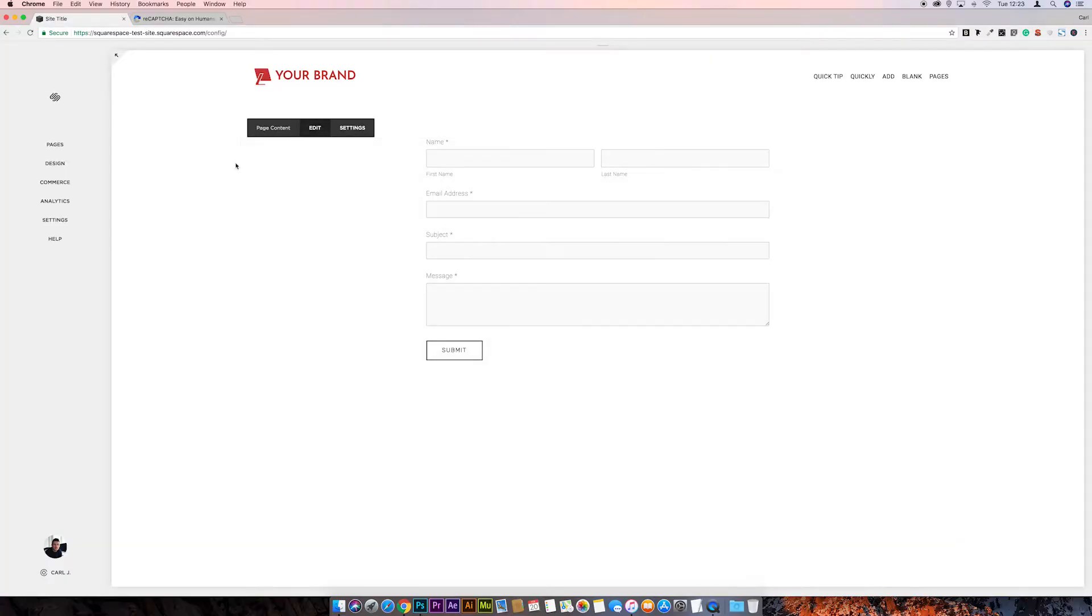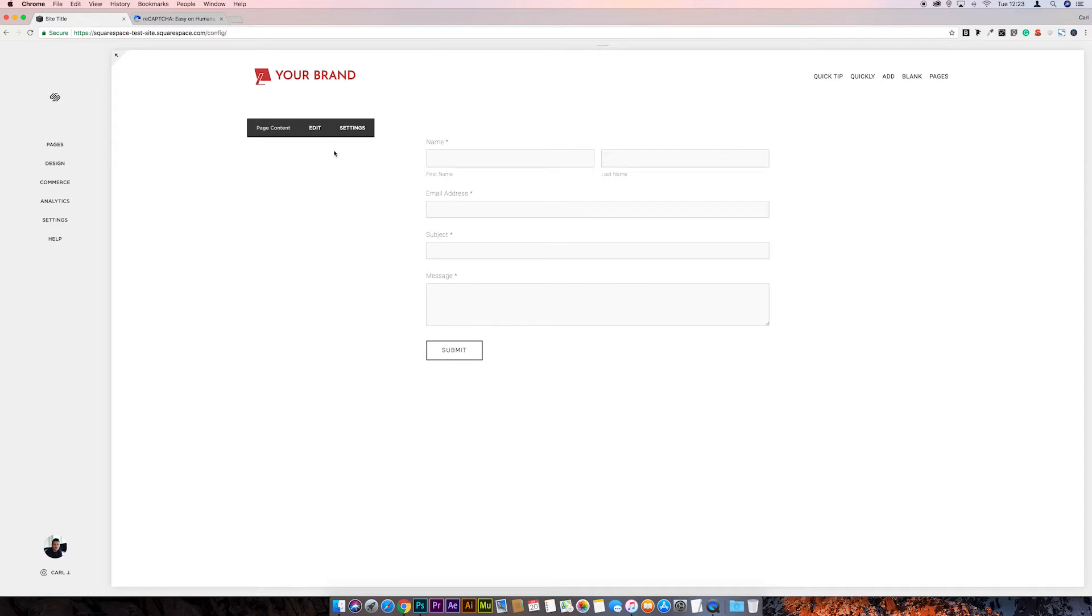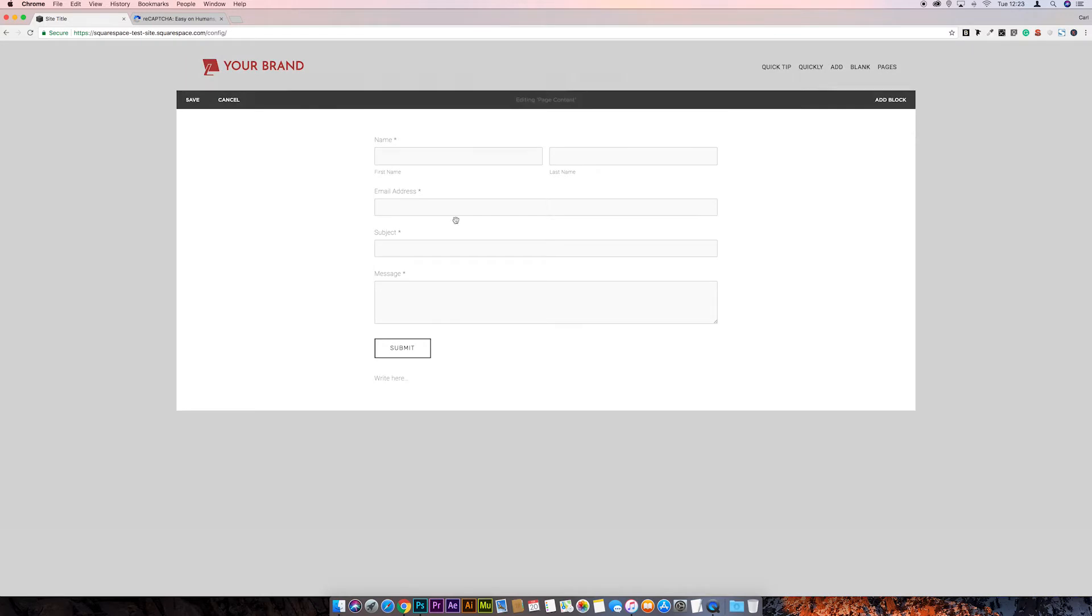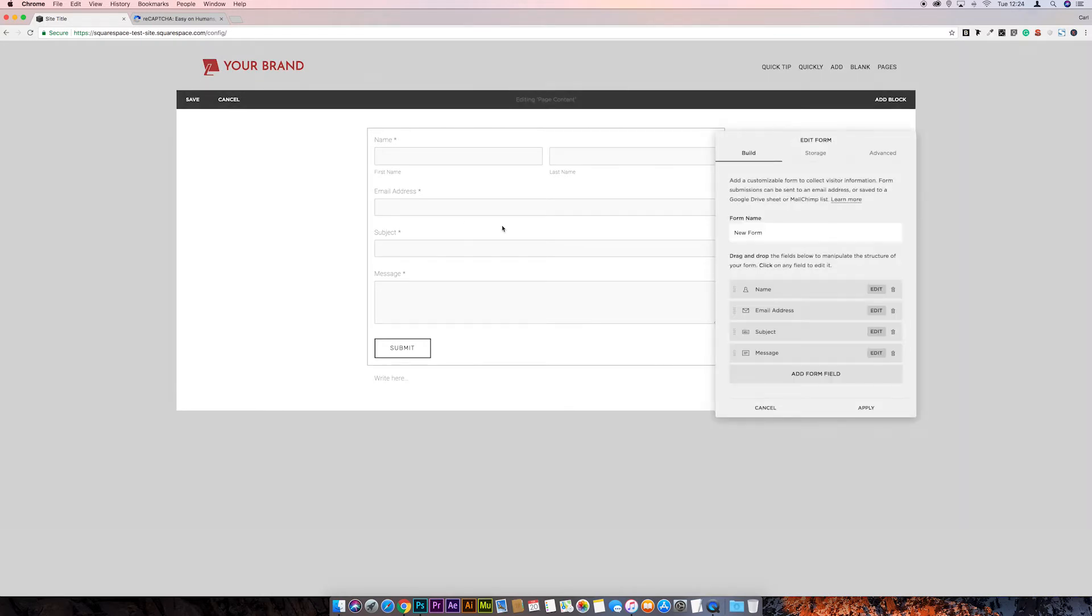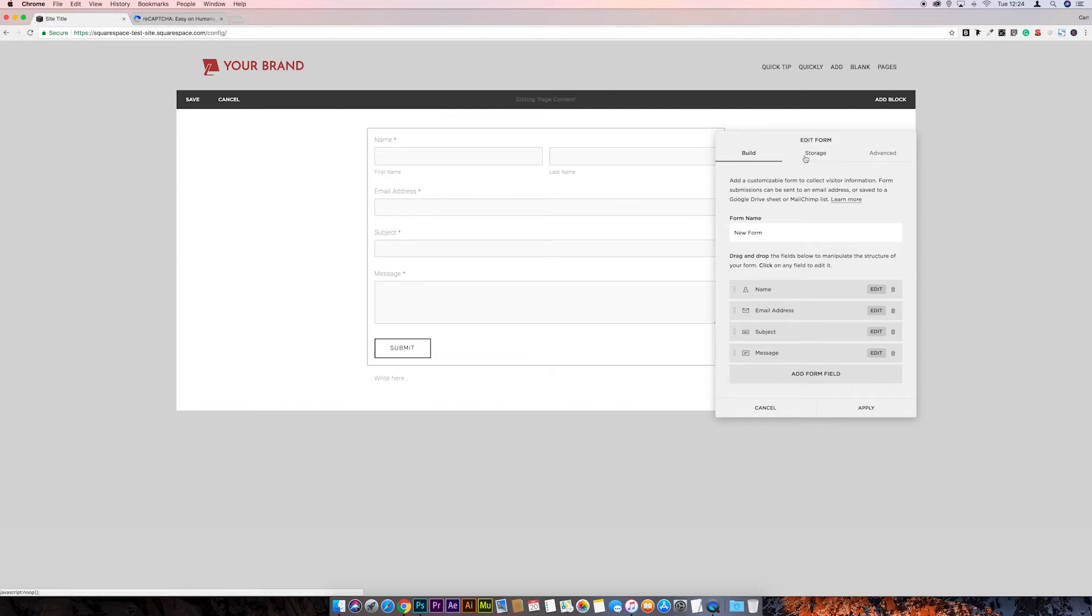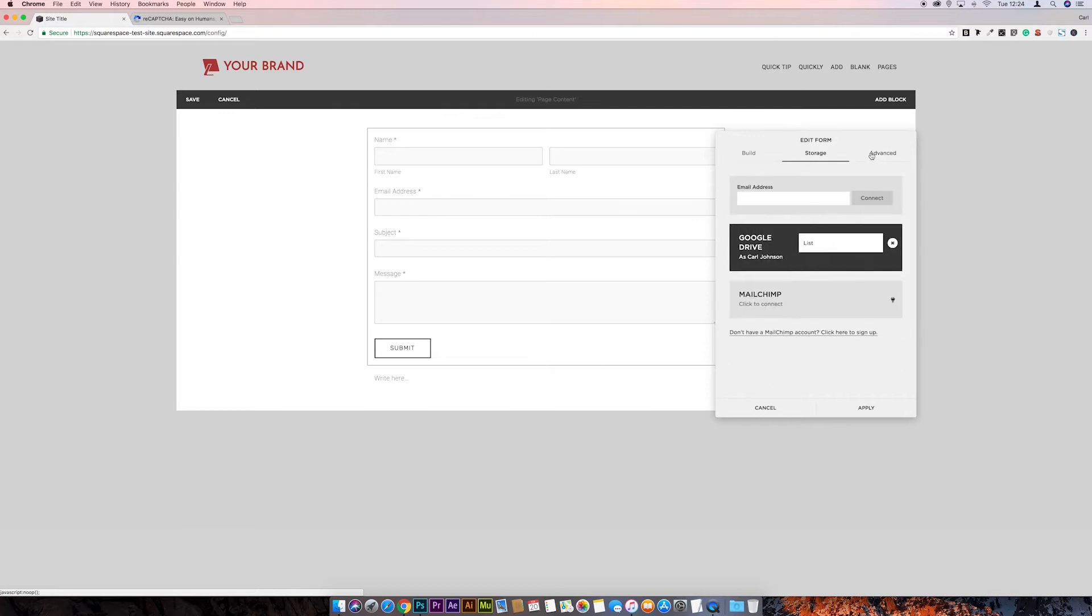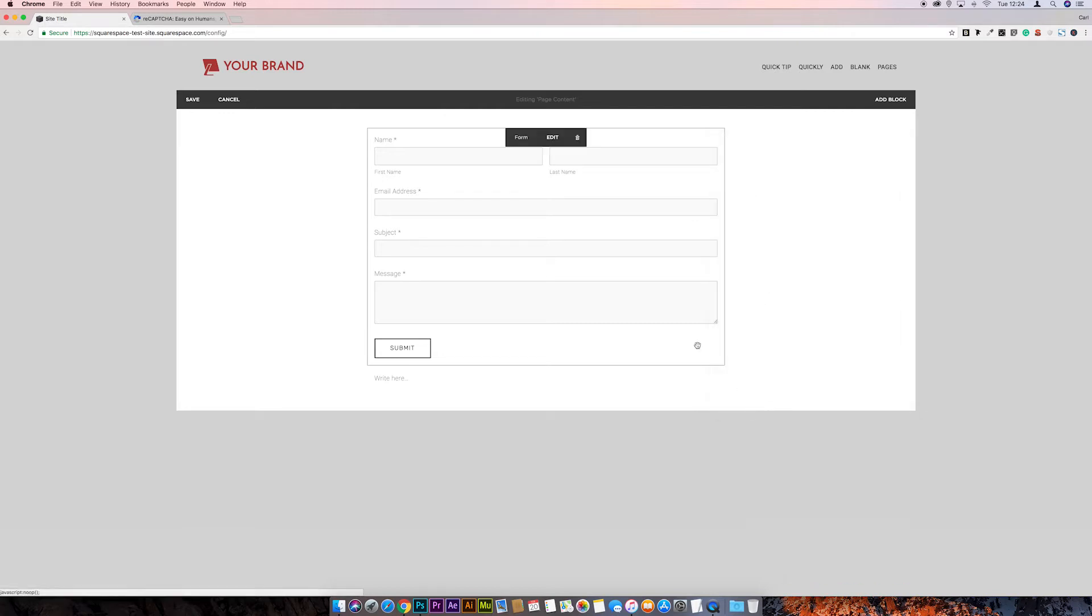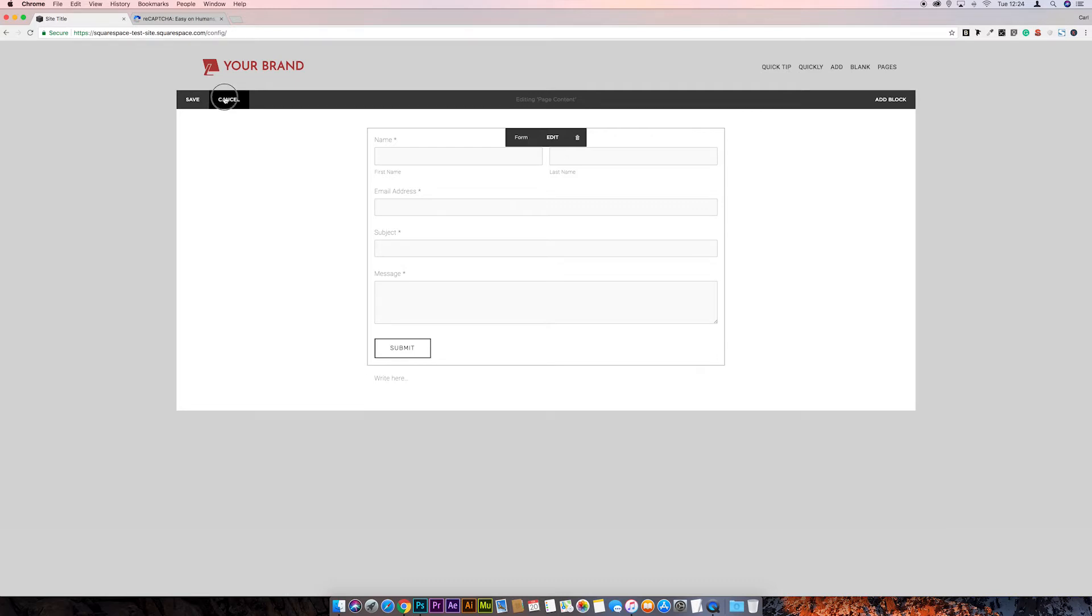So let's get started. We've got a page with a basic form on it at the moment. This is just a basic contact form. If we go to edit and then double click on the form, we get our options for the page. We've got build, storage and advanced settings. If we just cancel this, what we're going to do is install ReCAPTCHA into the Squarespace site so we can use it on this form.